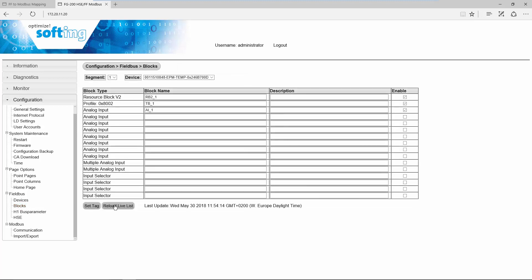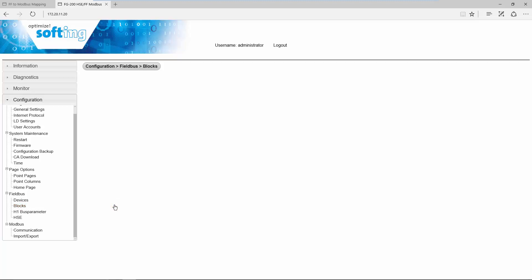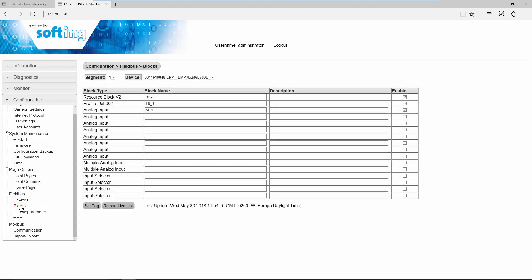Click on Reload Live List to update the internal Live List of the FG200. Reload the page Blocks until the block list is shown. Then the update has finished. Now go to page Configuration Modbus Import Export.